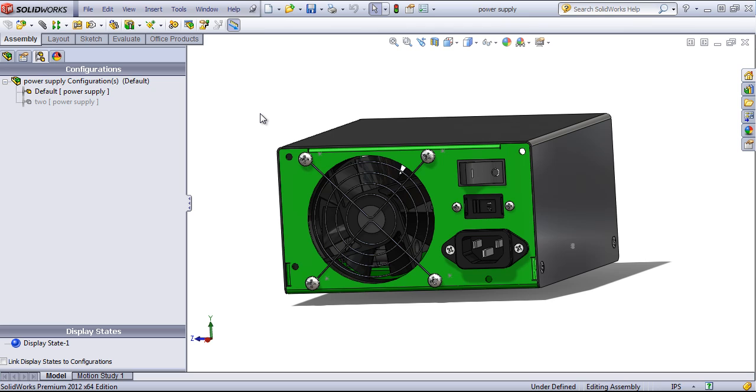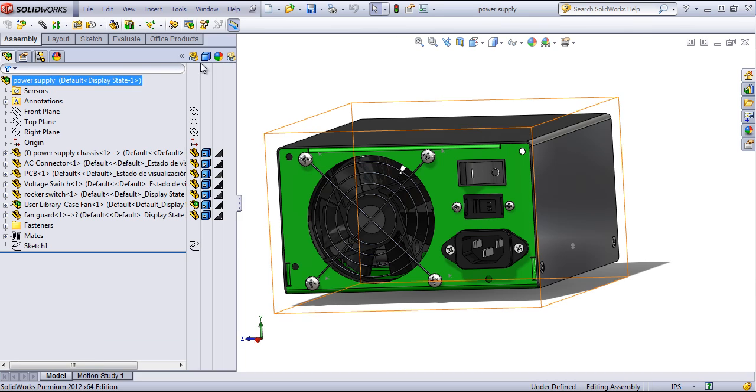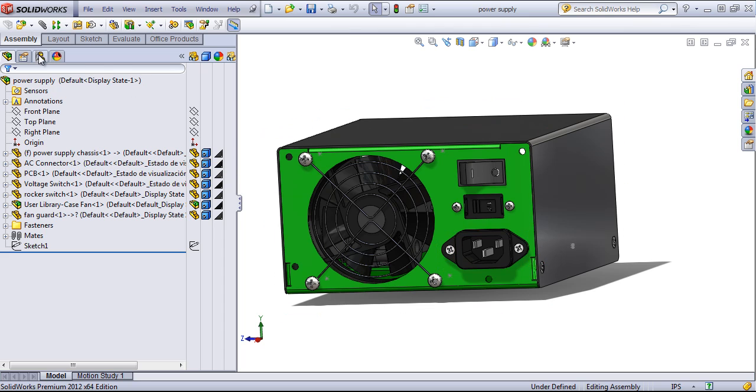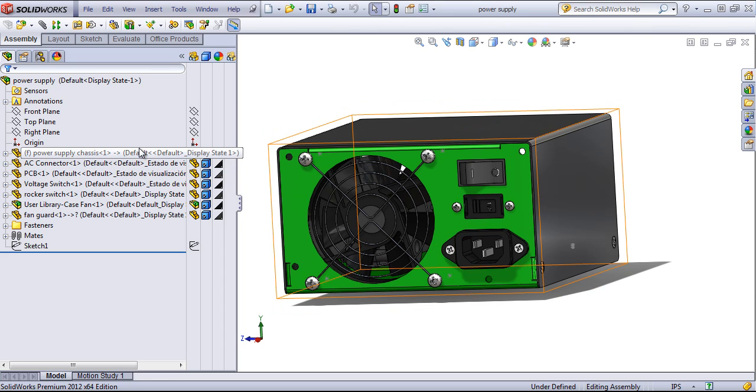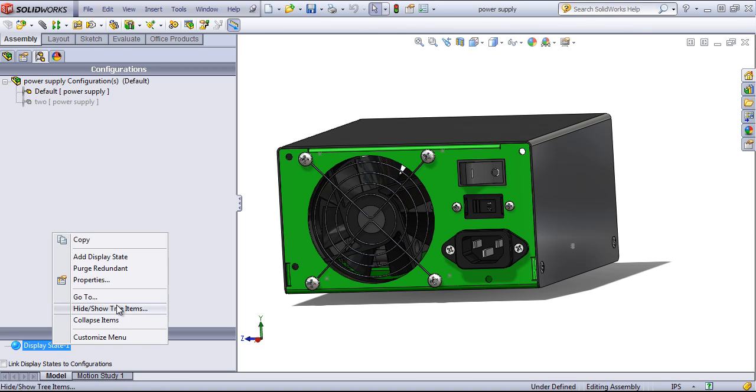Now if instead I want to change how different components are displayed—for example, if I want to change the hide-show state, the display style, or the transparency without having to switch over configurations—I can create a new display state. One of the key benefits of display states is that you don't have to rebuild your assembly to switch over to a new display state.